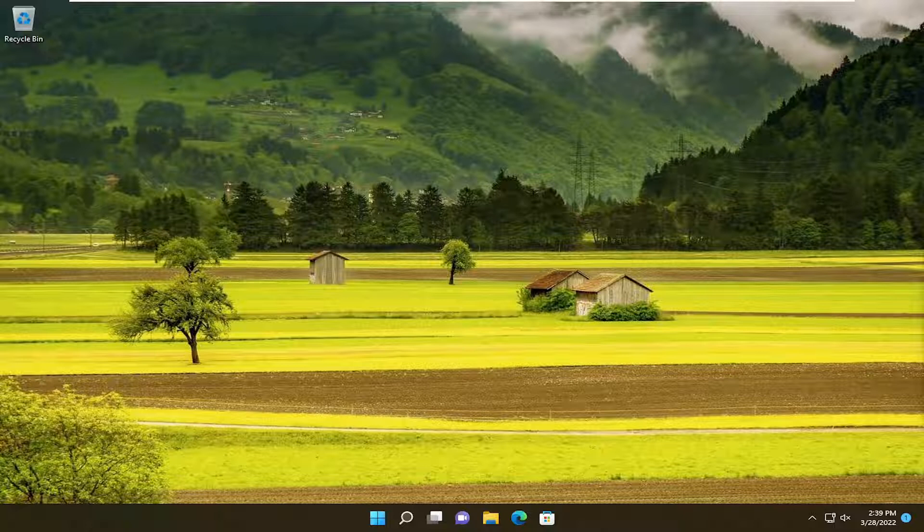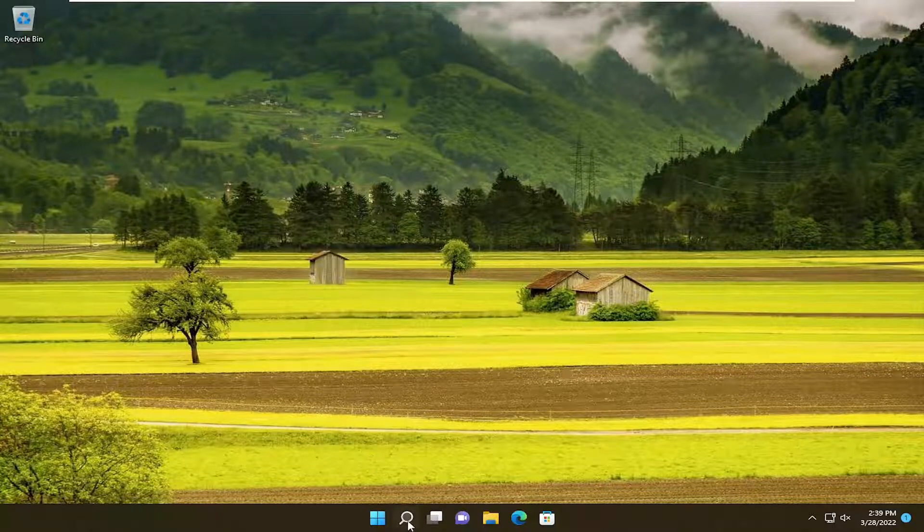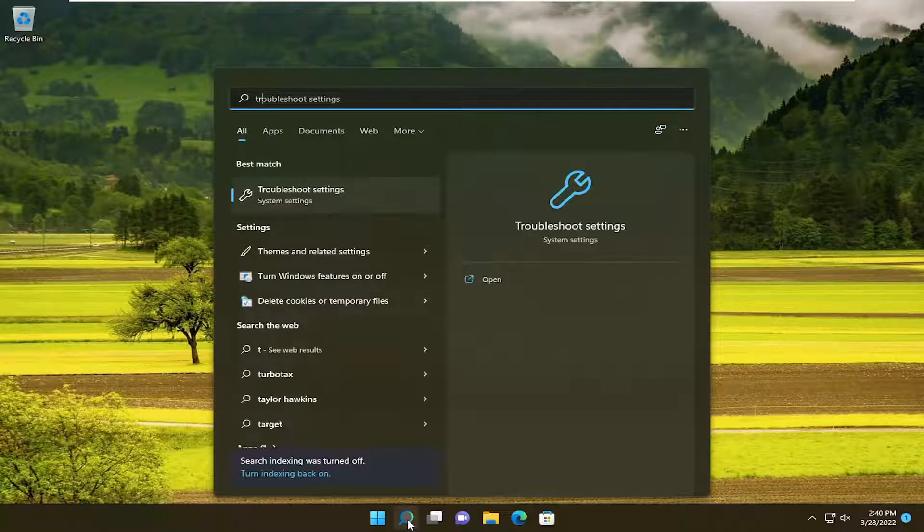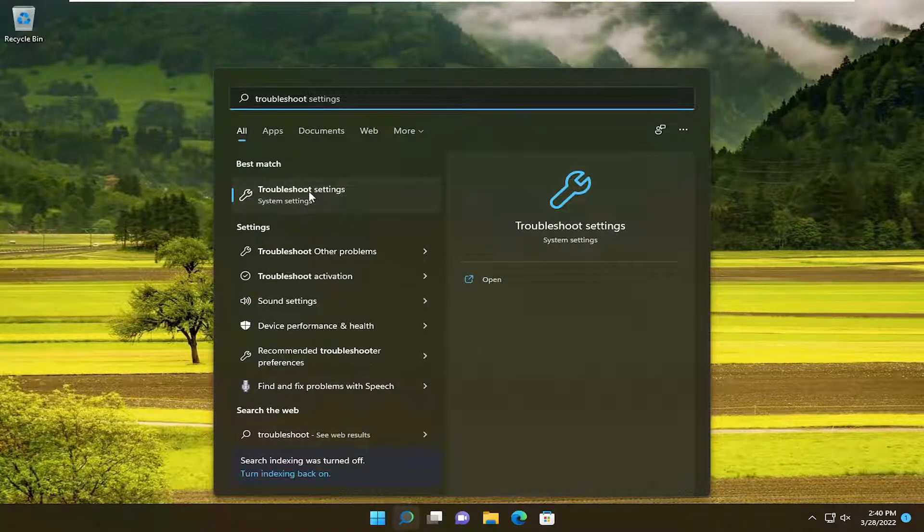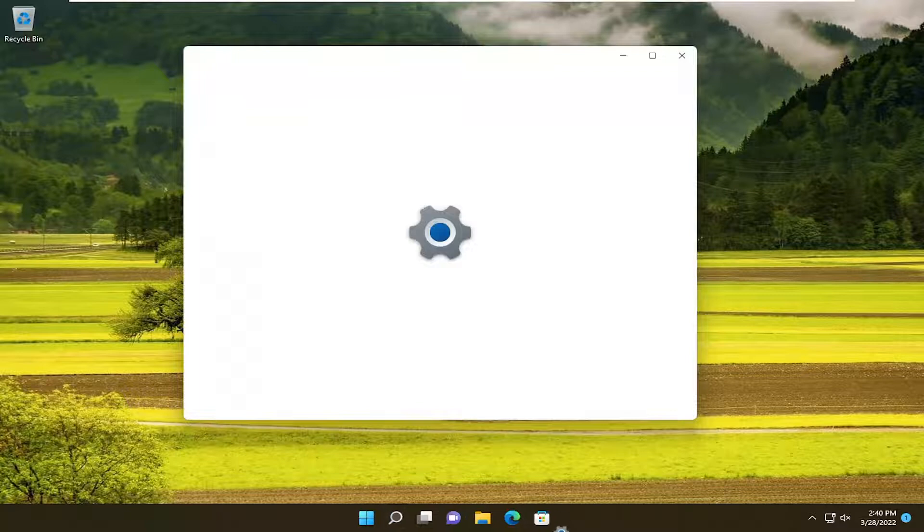This should hopefully be a pretty straightforward tutorial. Without further ado, let's jump straight into it. Start by opening up the search menu, type in troubleshoot. Best match will come back with troubleshoot settings. Go ahead and open that up.